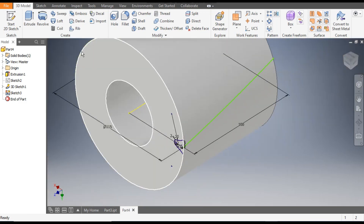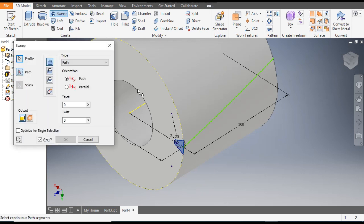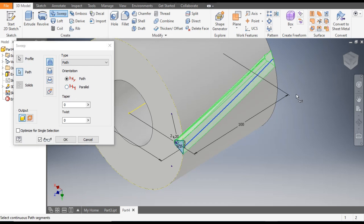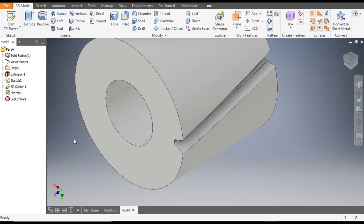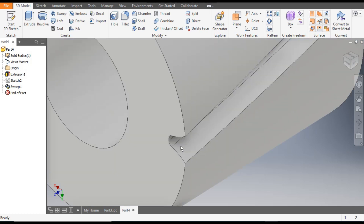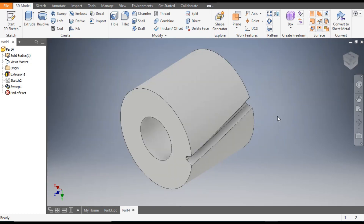Go to Sweep — now only this portion is selected. For Path, select this. We will go to Cut and click OK. The cut profile is made. Now we want to pattern this profile, so go to Circular Pattern.